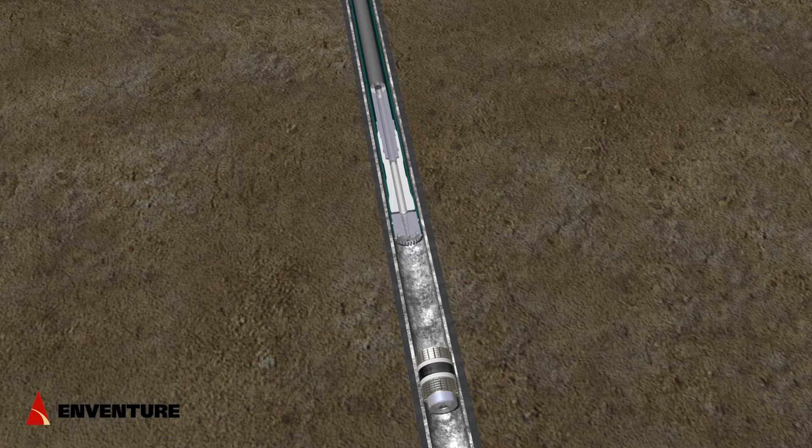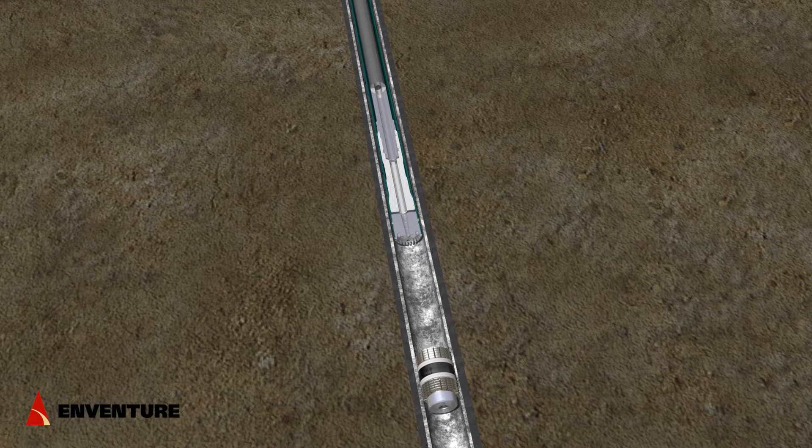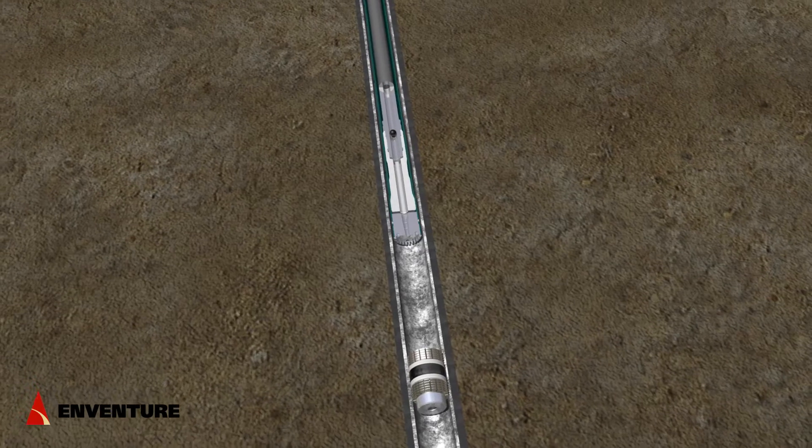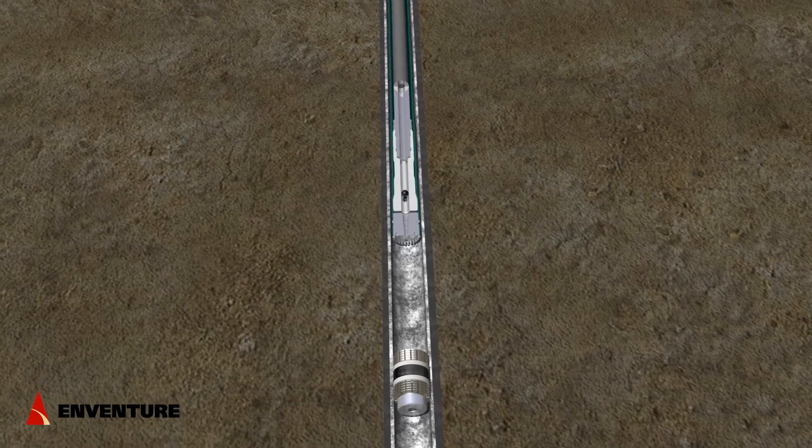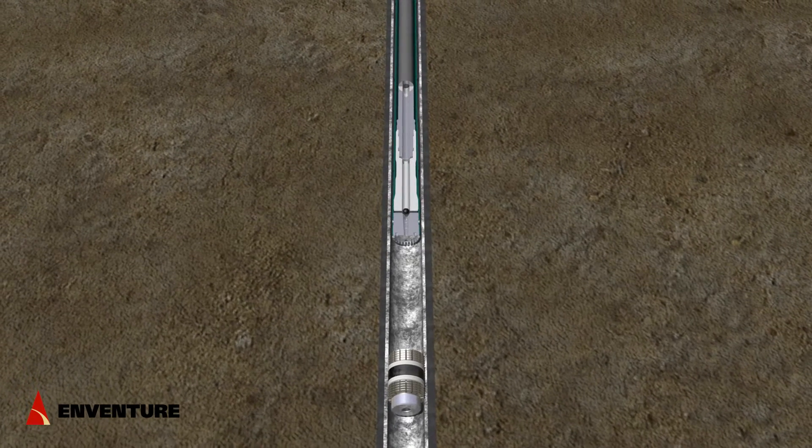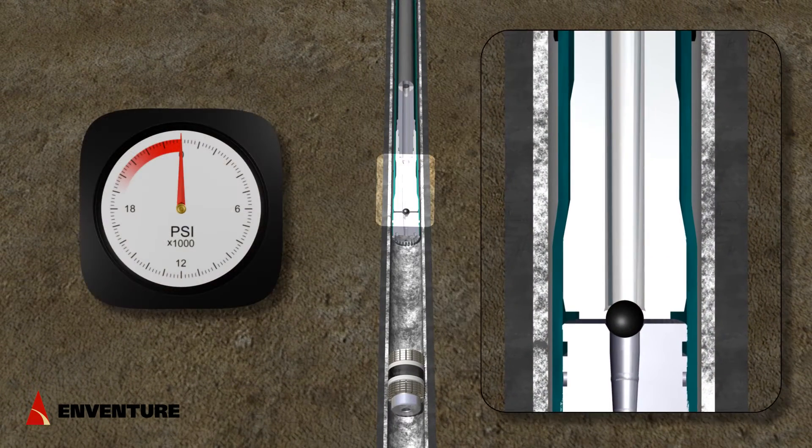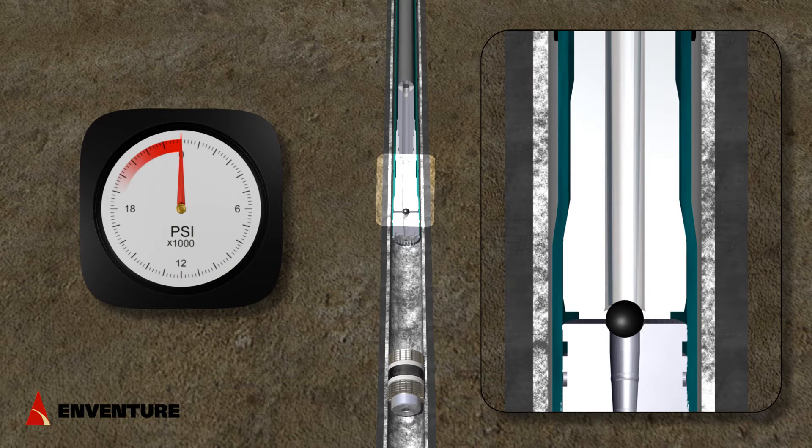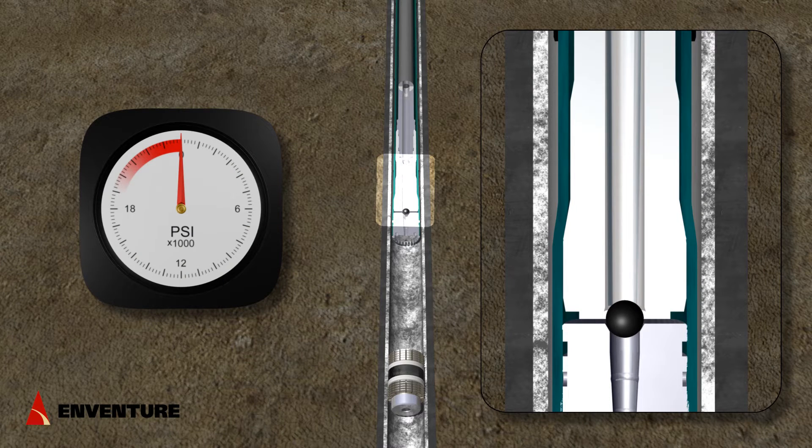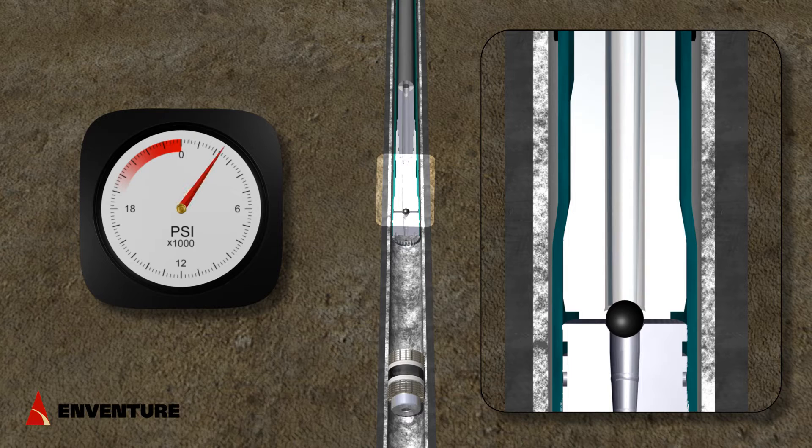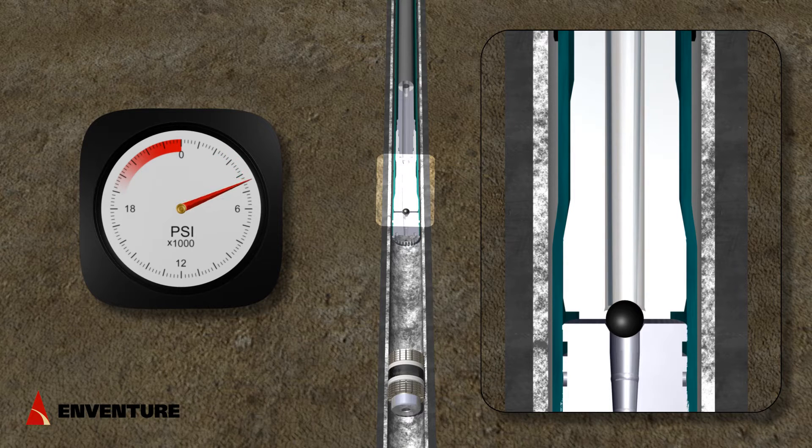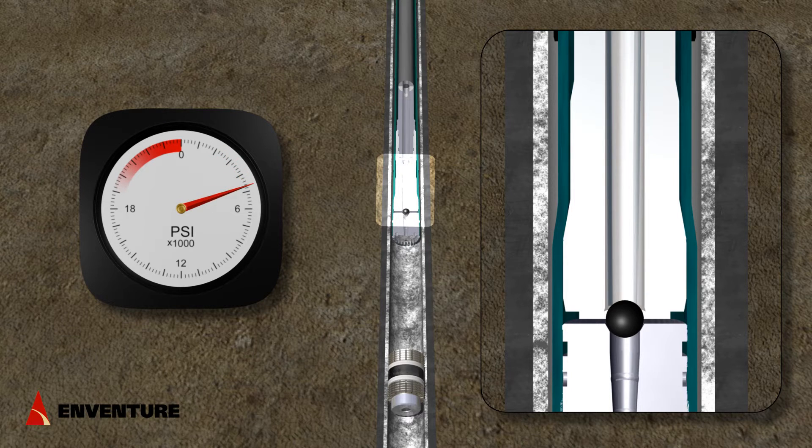The wellbore can be circulated if needed. At this point, a ball is dropped to initiate expansion. After the ball lands, no more fluid will pass through the tool. Pressure is increased to about 4500 PSI and the expansion initiates.